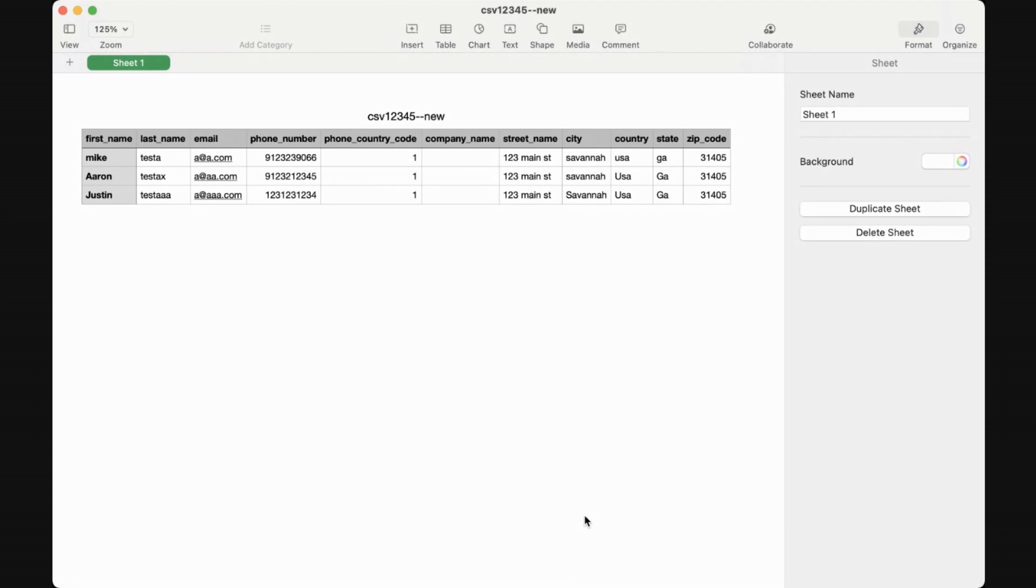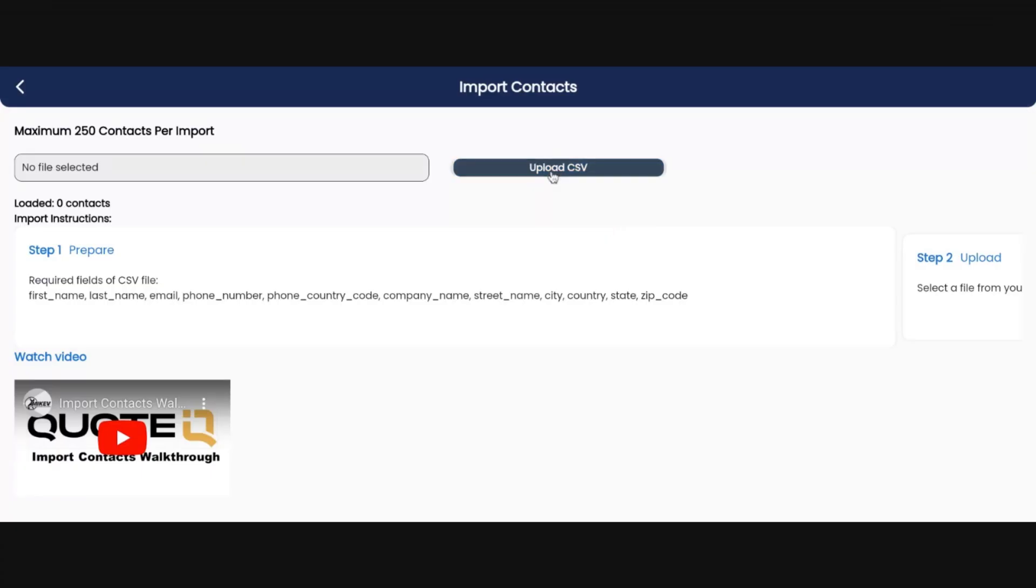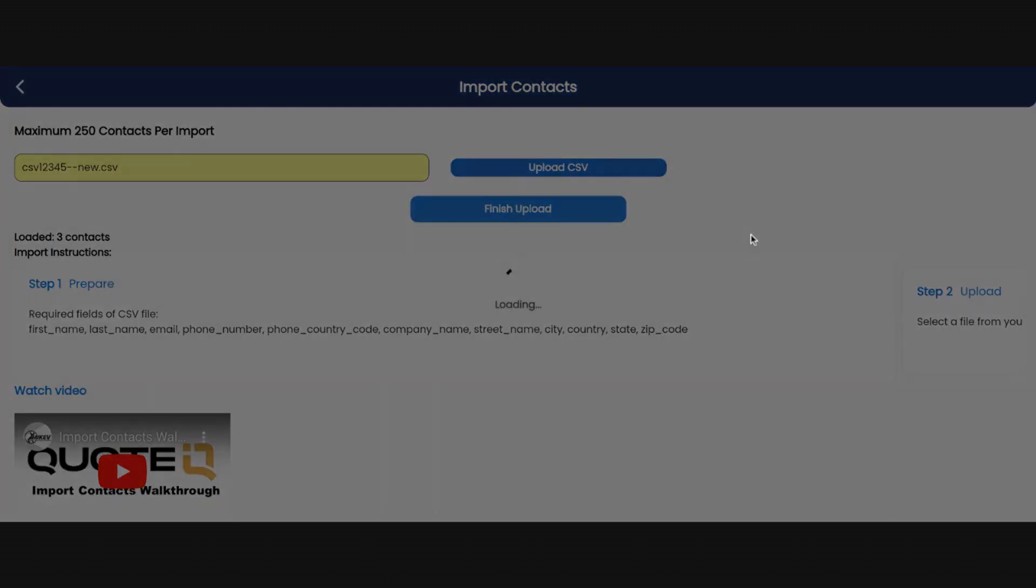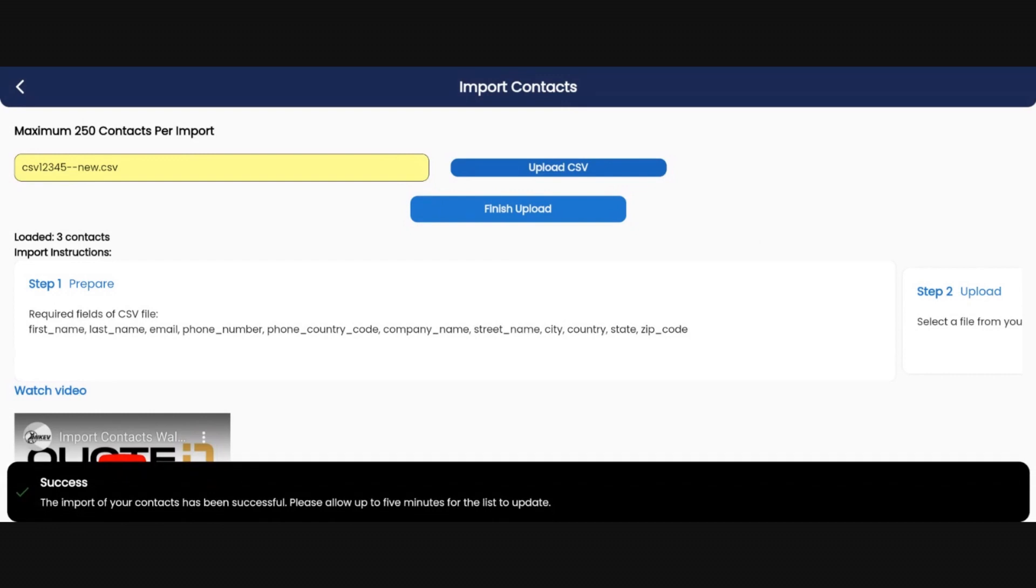Let's go back and upload this file. Click upload CSV file, navigate to downloads where the file is, select it, then click finish upload. Success! The import of your contacts has been successful. Please allow up to five minutes for the list to update.